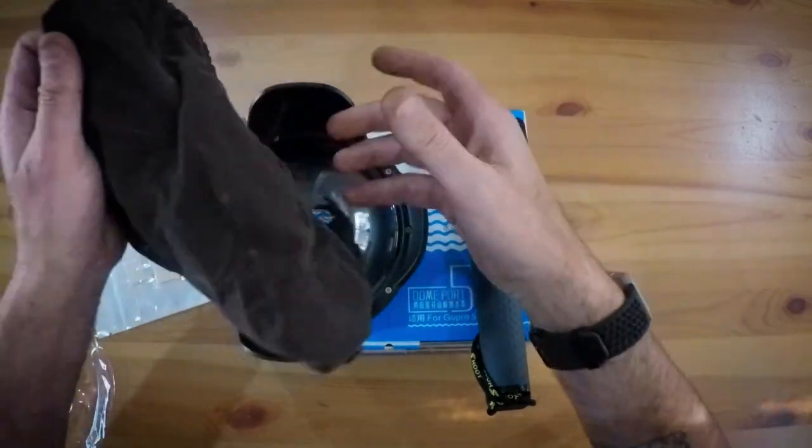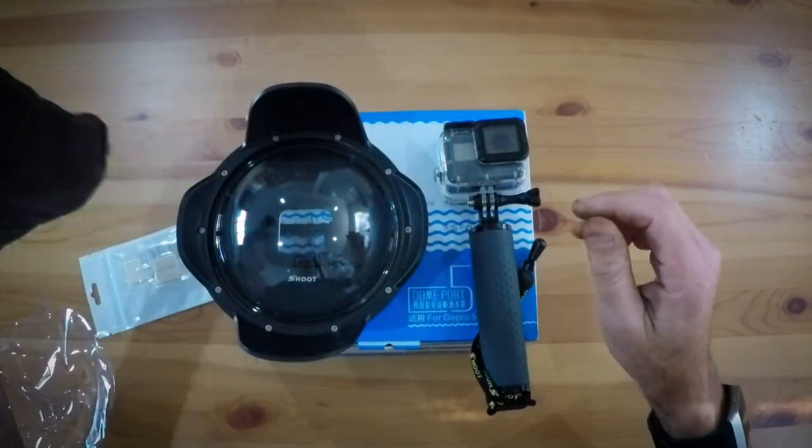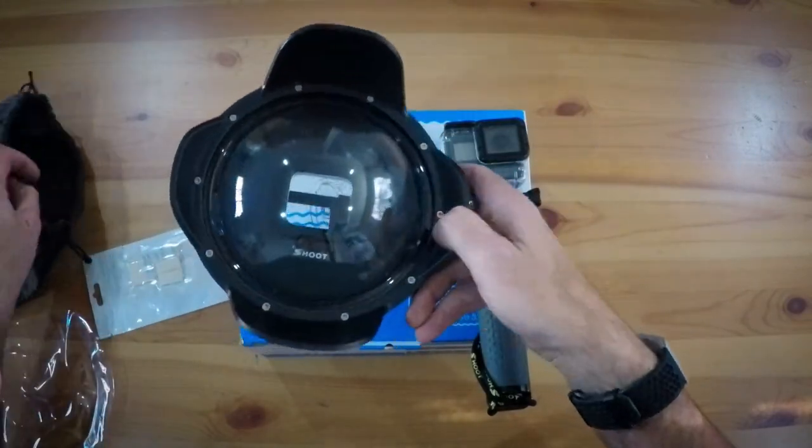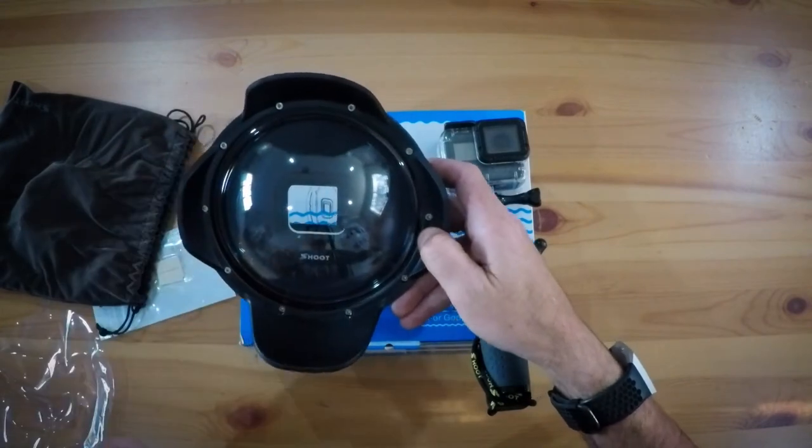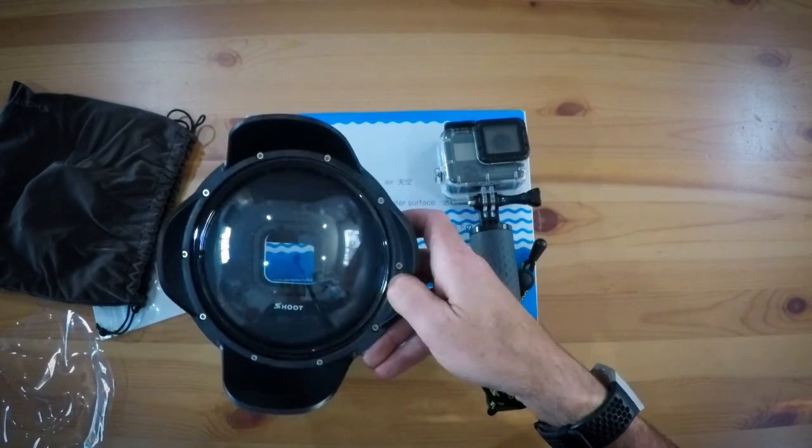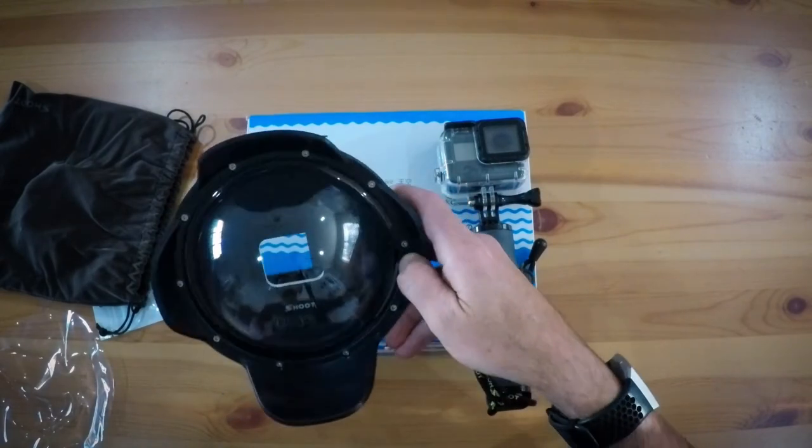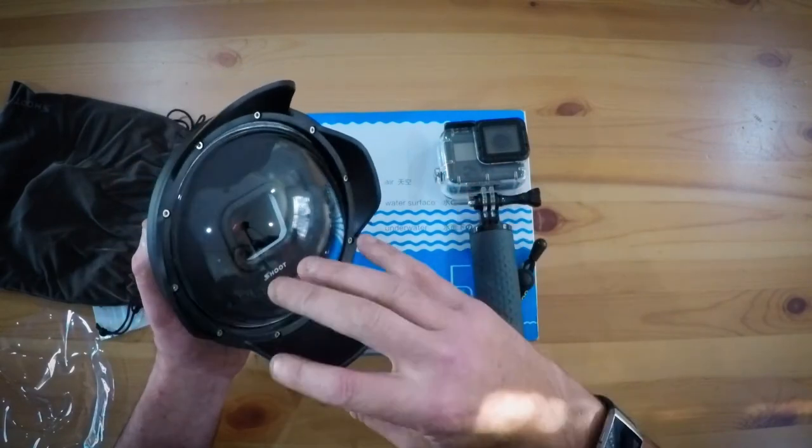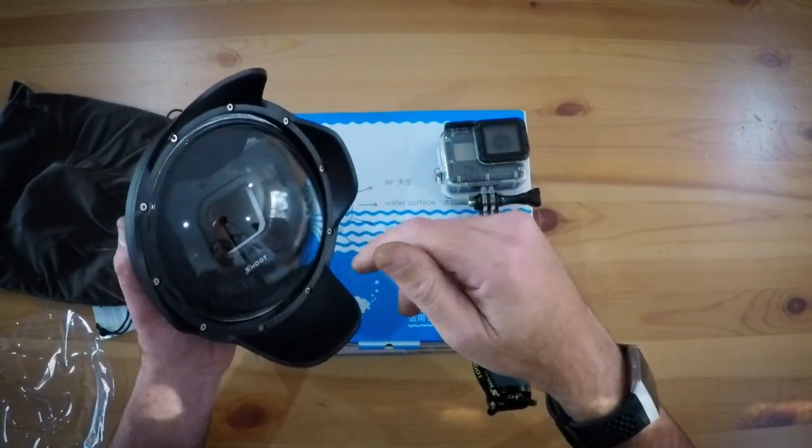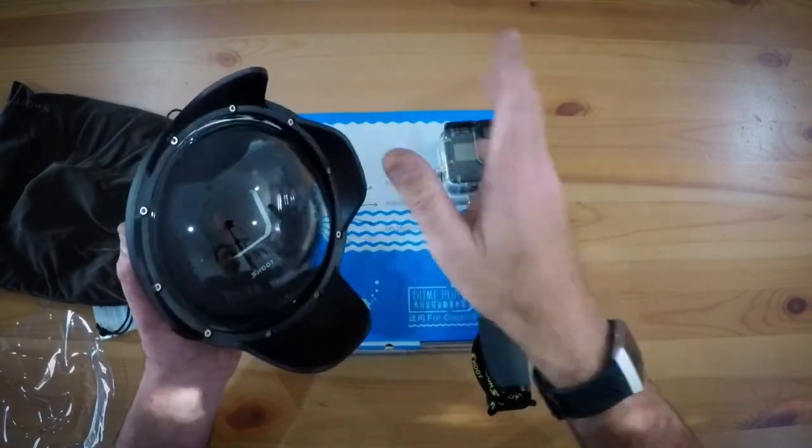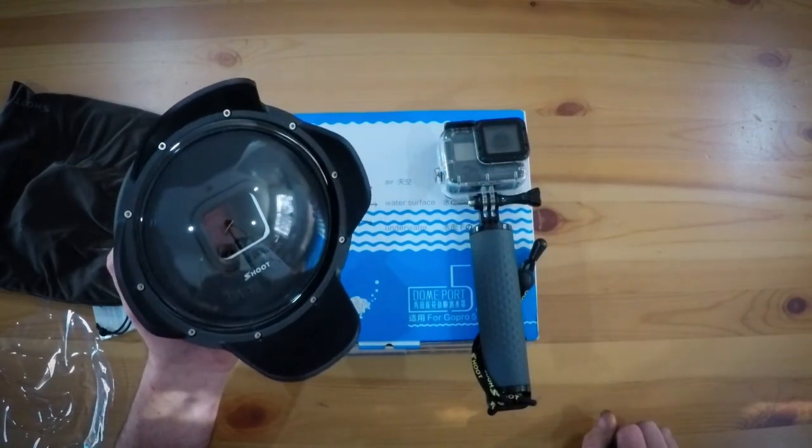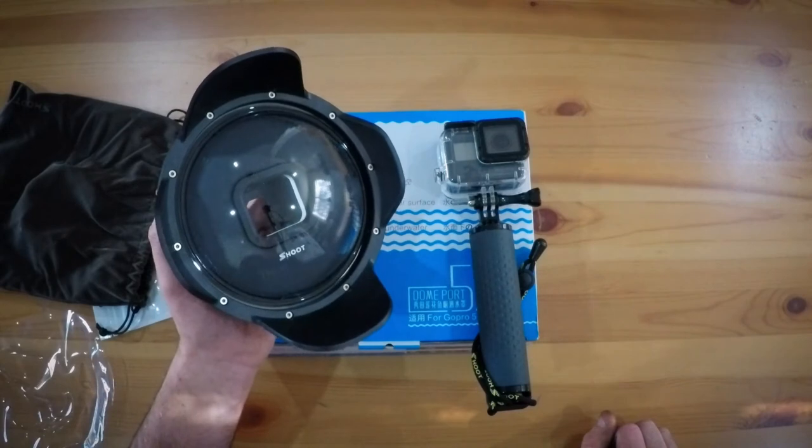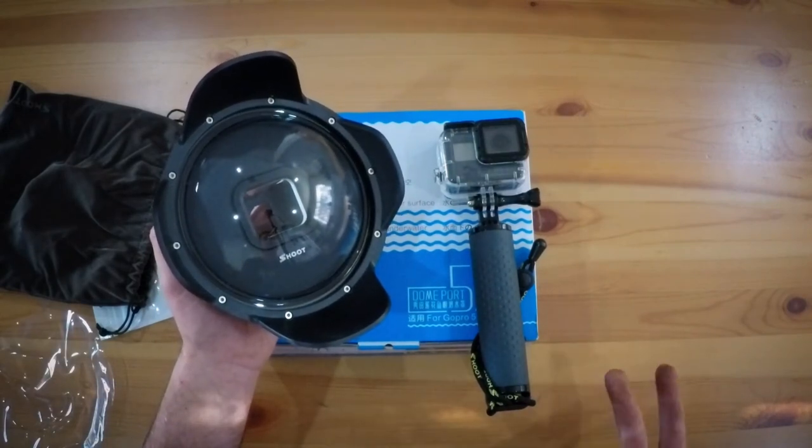One last thing before I go - this bag, fantastic! This is worth its weight in gold because the last thing you want to do is end up with scratches on the dome, because they will be exaggerated during your footage or your photos. And another little tip I know from scuba diving: if you're getting water droplets, a bit of spit or even a bit of hand soap - just make sure you rub it off so that you're not ending up with any streaks or anything like that. That will work really well.